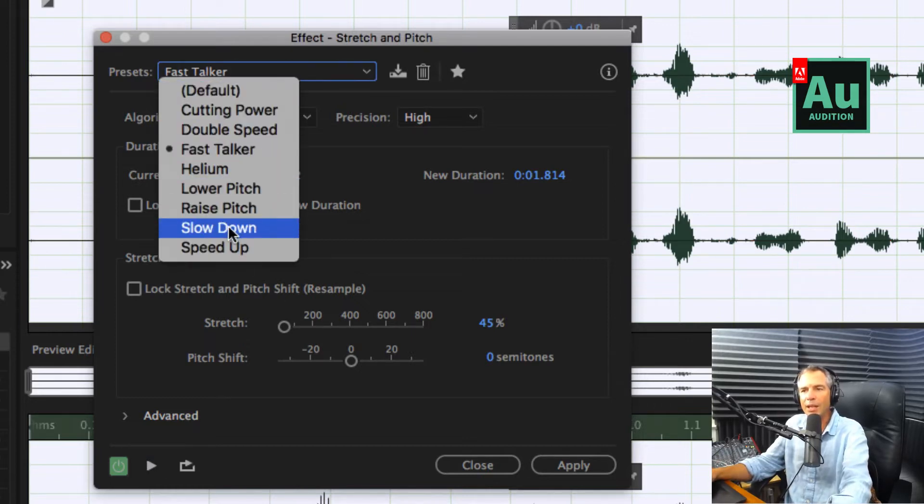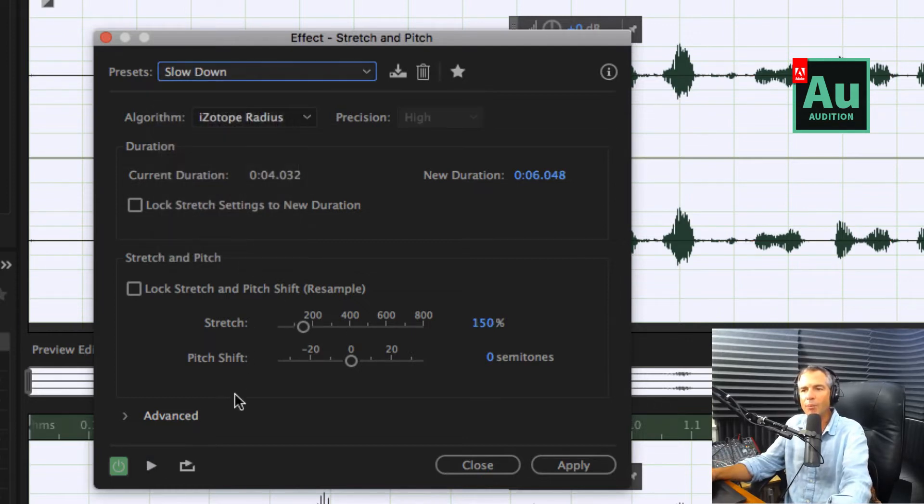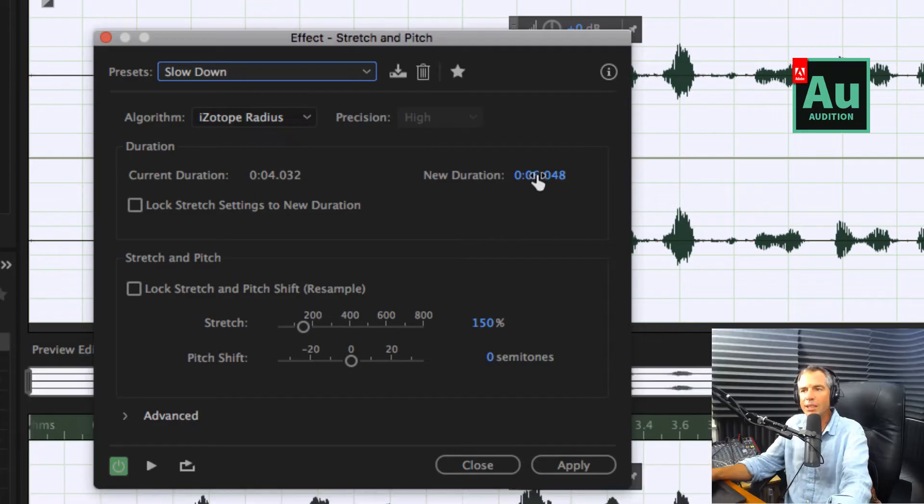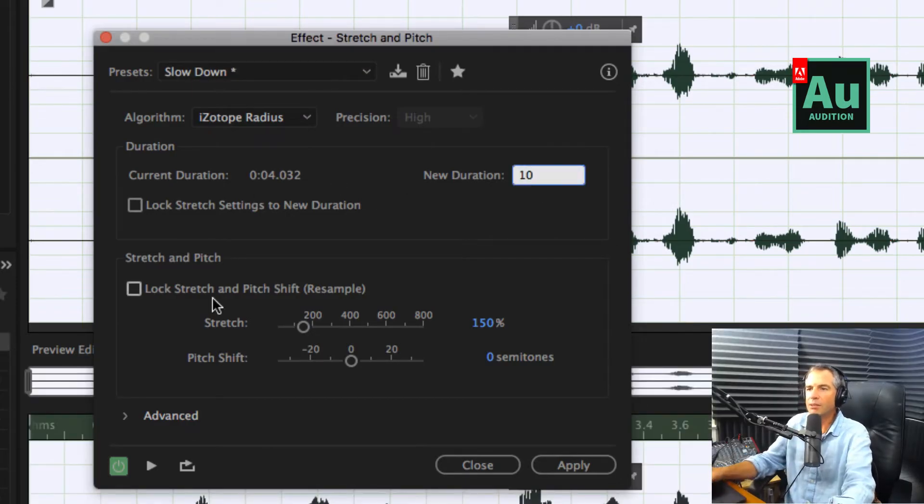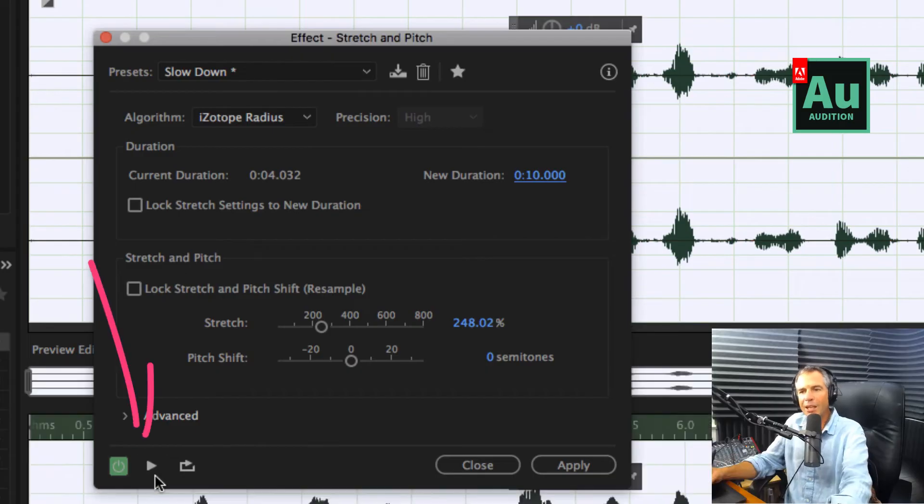Let's slow it down by hitting slow down. It went from four to six. I'm going to bump this up to 10 and hear how that sounds. Hit the preview button by hitting this play button right here.